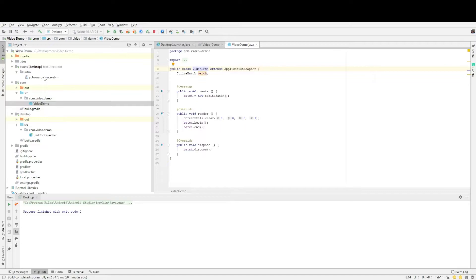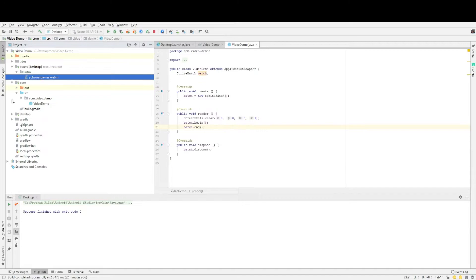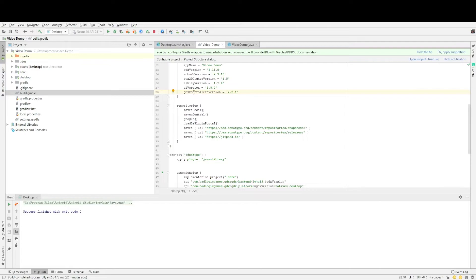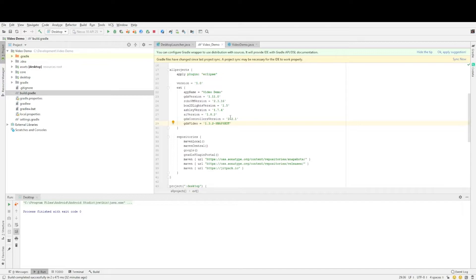Okay so the first thing we need to do is add that GDX video extension to our project and we are going to do that by changing our build gradle. So just to be clear which one it is. Let me close these up. And it's basically the main build gradle here so not within desktop or core but this one here. And we're going to add three lines to it. So first of all we're going to follow the format that is used by libgdx and we're going to add a version number here which as I said before was the 1.3.2-snapshot.